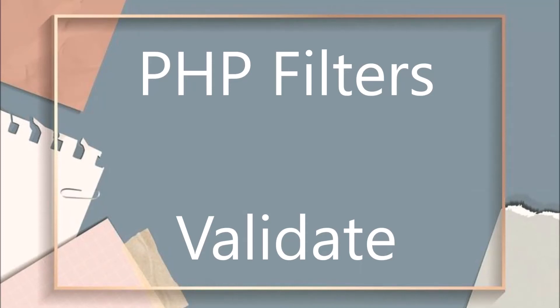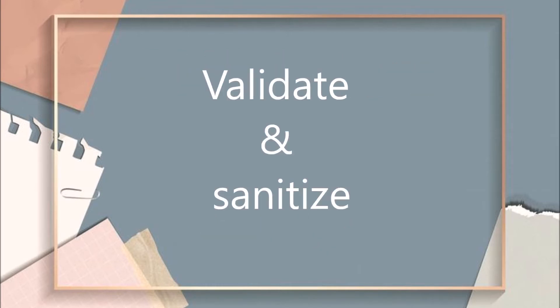Hello everyone and welcome back to my channel. Today I'm going to show you PHP filters. PHP filters basically filter out city data by either sanitizing it or validating it.